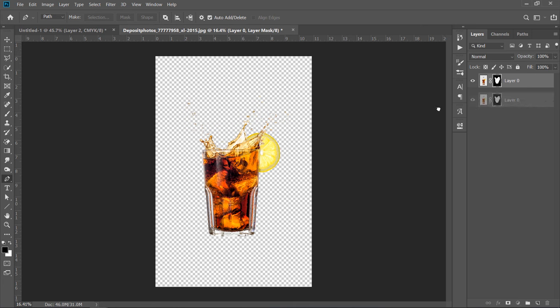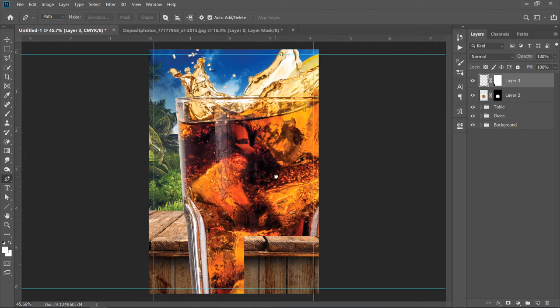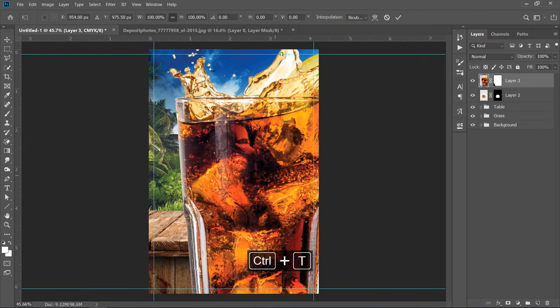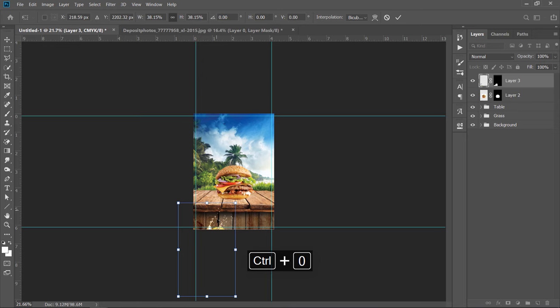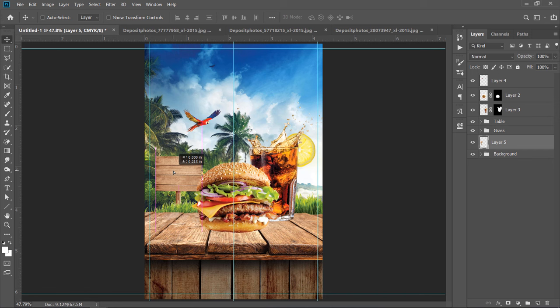Now, drag and drop your layer into your main document. Press CTRL plus T and adjust Size and Position. With the previous technique, you can import the Sign Image and the Bird Image like that.